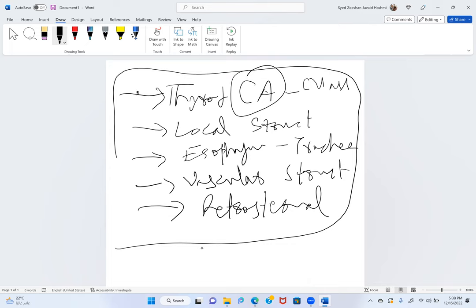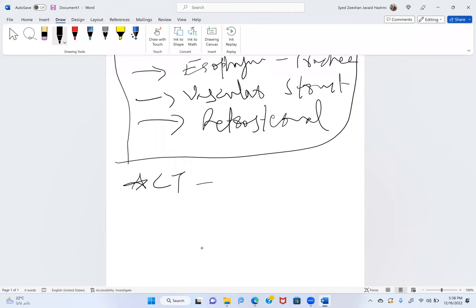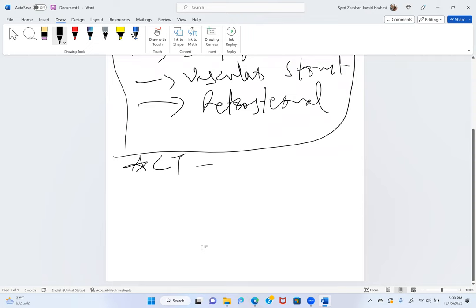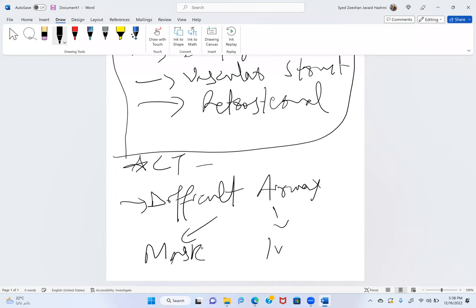The presenter asks what problems can be anticipated. Participants suggest: difficult mask ventilation, difficult intubation.